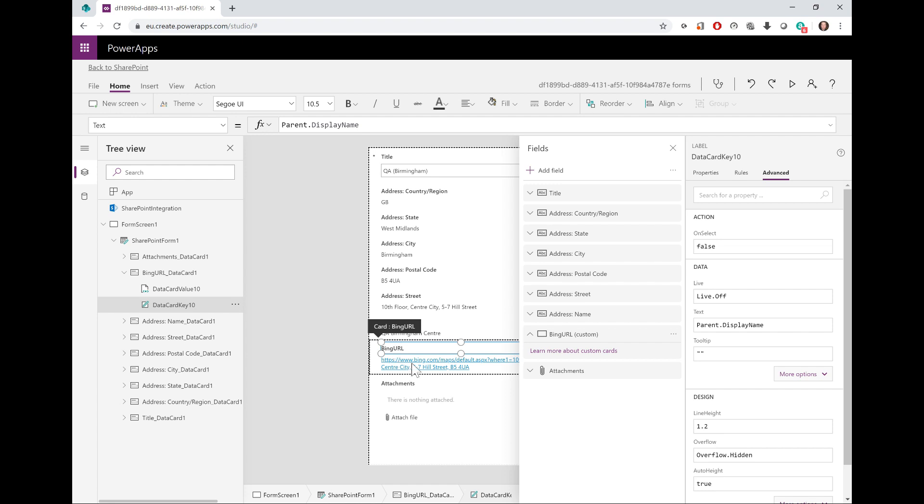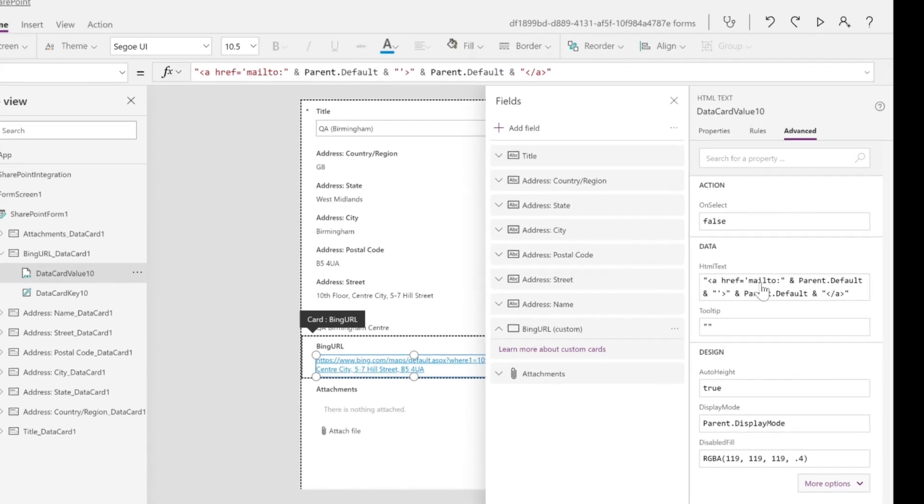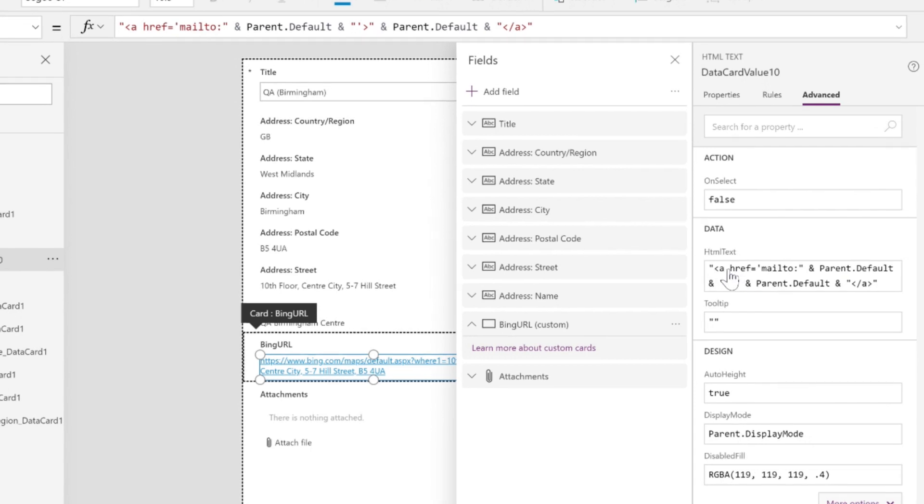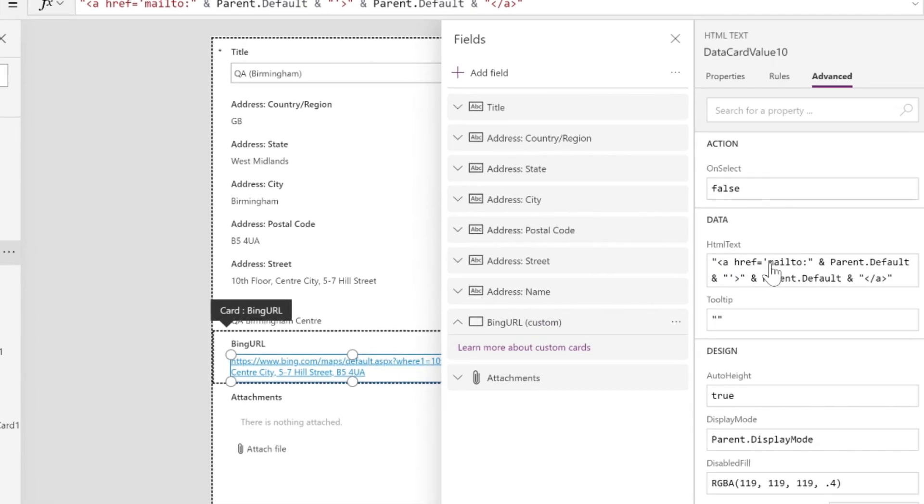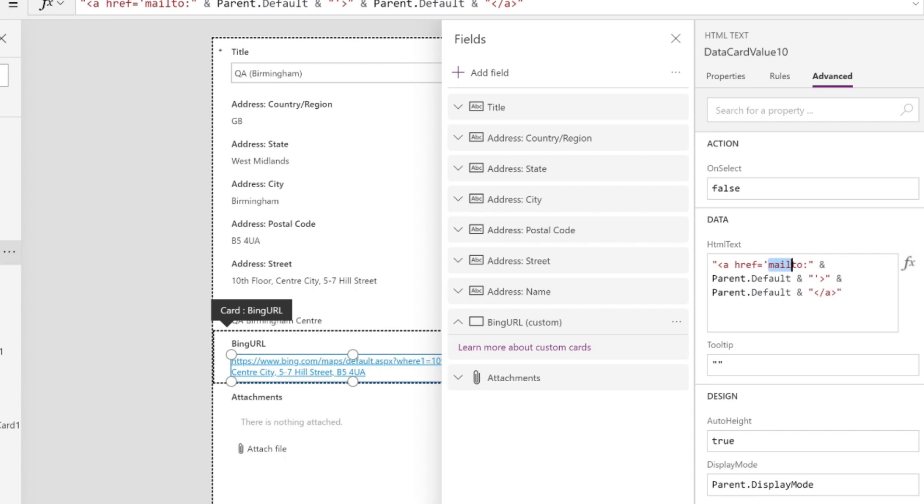If I click the value object in the advanced tab, I can now change the HTML text property. Here you can see Power Apps has added something called mailto, and that's what pushes it—it's called a URI—to my default email application. So this URI, or uniform resource identifier, I'm going to get rid of it. I'll remove the mailto colon bit there.